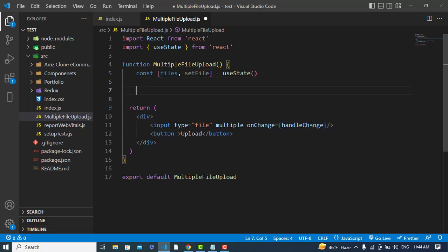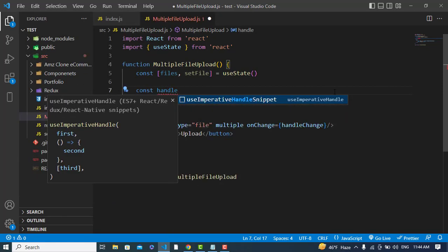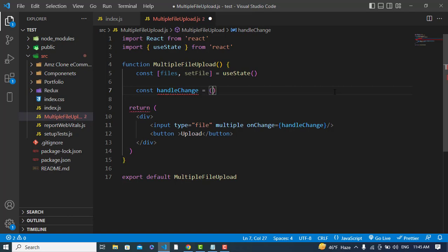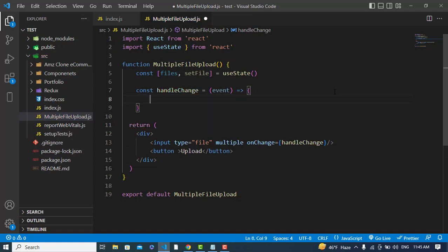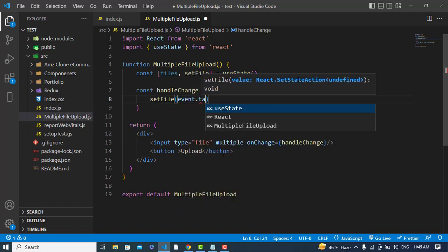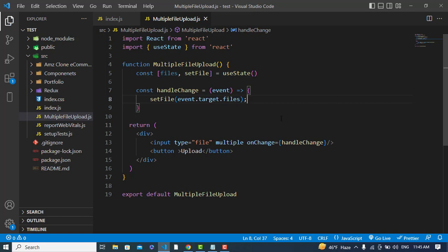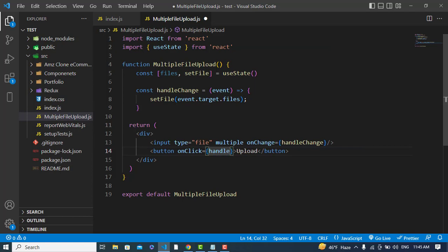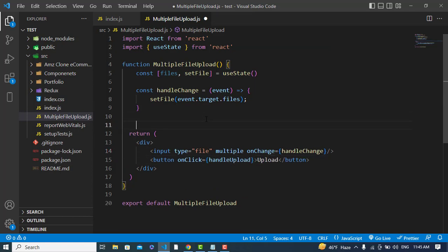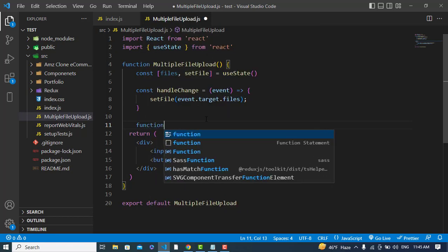Now I will create the function: const handleChange is an arrow function that receives an event. Inside it, I'll call setFiles and assign event.target.files. Also, on the upload button's onClick event I will call a function named 'handleUpload'.